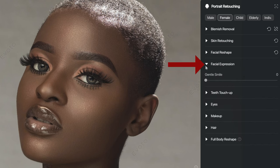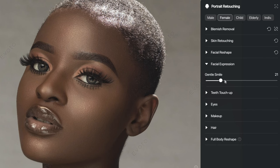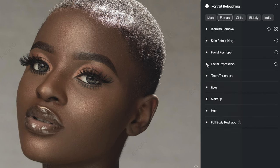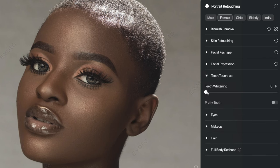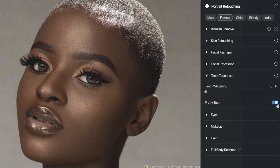I like the facial expression feature — it's a great little tool. Sometimes when you take photos of models who are a bit uneasy or nervous, you don't always get the expressions you were looking for. Having this gentle smile slider can just brighten up the image. Looking at the before and after, you can see it gives a little more warmth to the image and makes the model look more cheery and happy. If you have teeth shown in the image, you can use teeth touch up to whiten them quite easily by pushing the slider. You can also use pretty teeth to make teeth look more regular in shape.